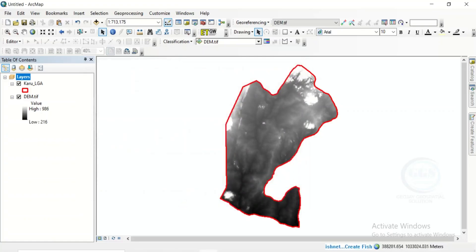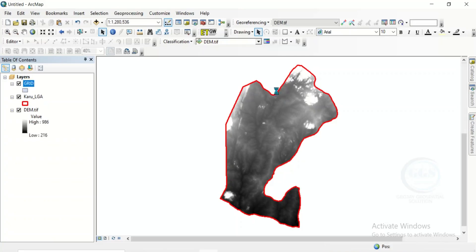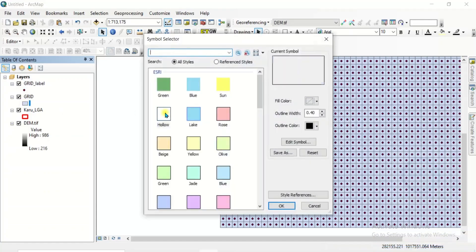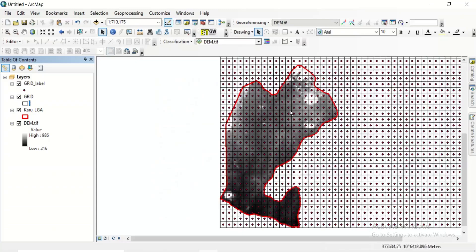And after that, click on OK. It will run and create grids that are 3000 by 3000 meters around our study area. Yes, it has been created. However, it's more than our study area. So come to this grid, change it to hollow and click on OK. Yes, this point is what we actually need, because it's the one we use to extract values from our digital elevation model to this point. But the points are more than our study area.